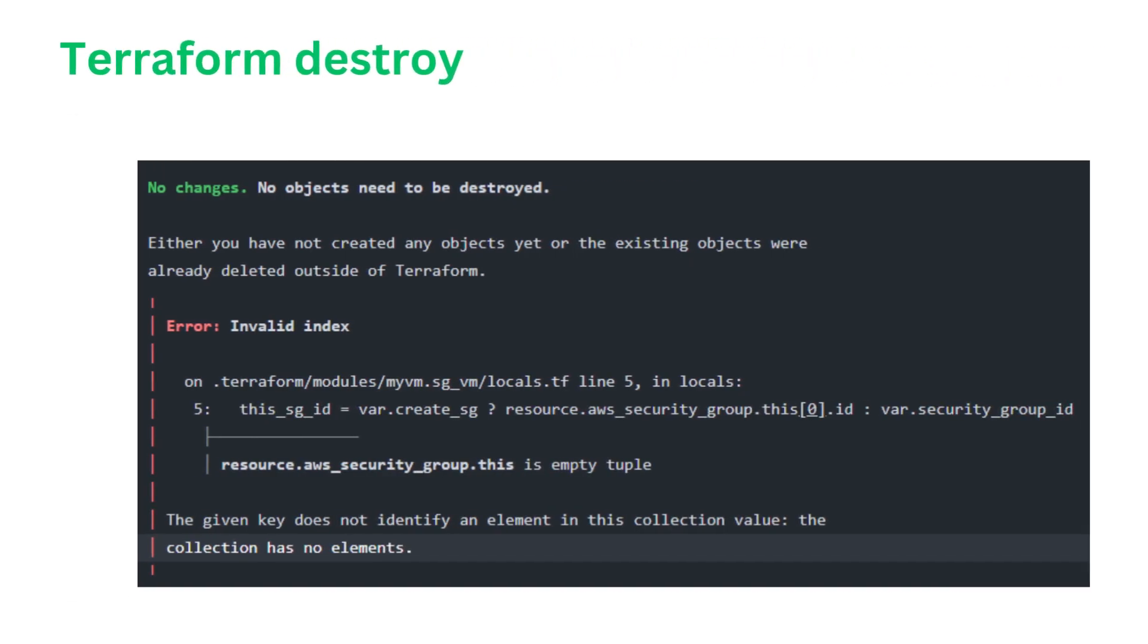Question number eight. How do you destroy resources created by Terraform? If asked that question, I will say to destroy resources created by Terraform, you can use the Terraform Destroy command. This command takes your Terraform configuration and determines which resources are currently being managed. It then plans and executes the necessary actions to remove all the resources from your infrastructure. Before executing Terraform Destroy, it's crucial to review the destruction plan carefully. The command will show you a list of all resources that will be deleted, giving you the opportunity to verify that you are indeed removing the correct resources. Terraform will prompt you to confirm the destruction by typing YES to proceed, preventing accidental deletions. The Terraform Destroy command works based on your state file, so it's essential to ensure that your state file is up to date and accurately reflects the actual state of your infrastructure.